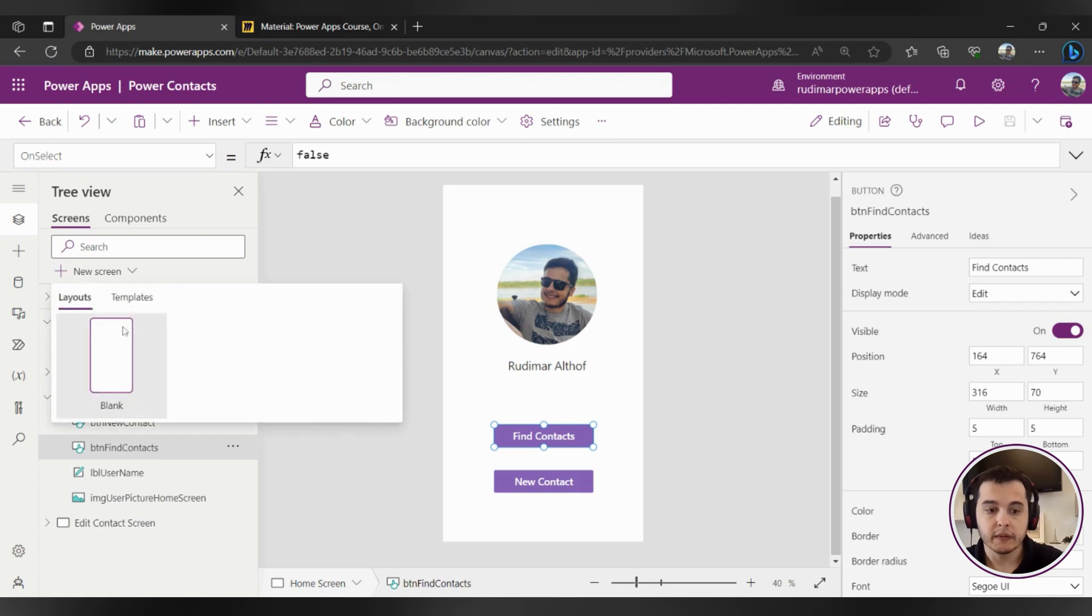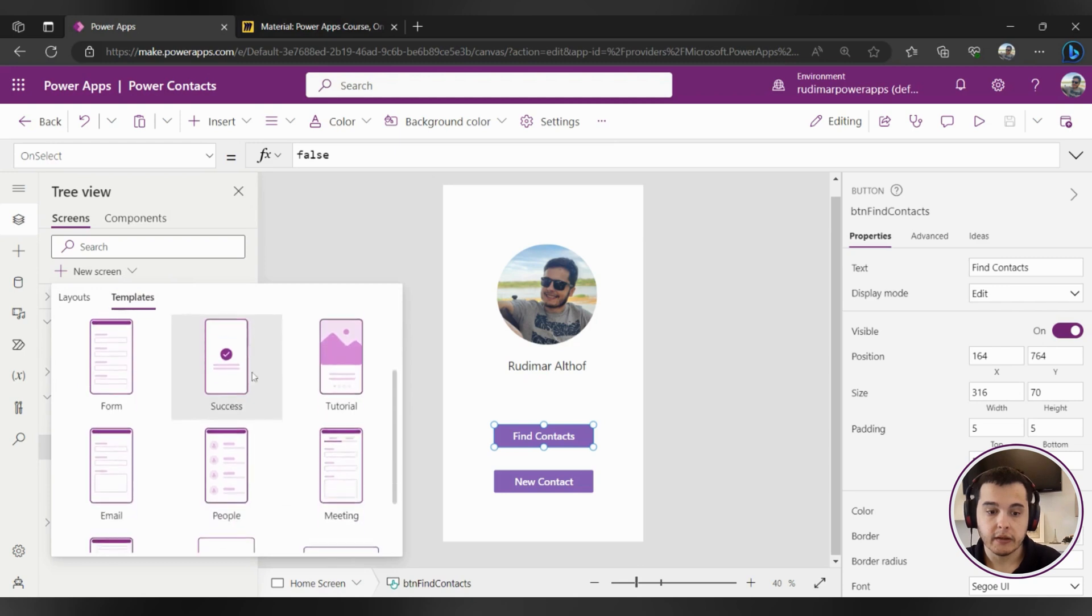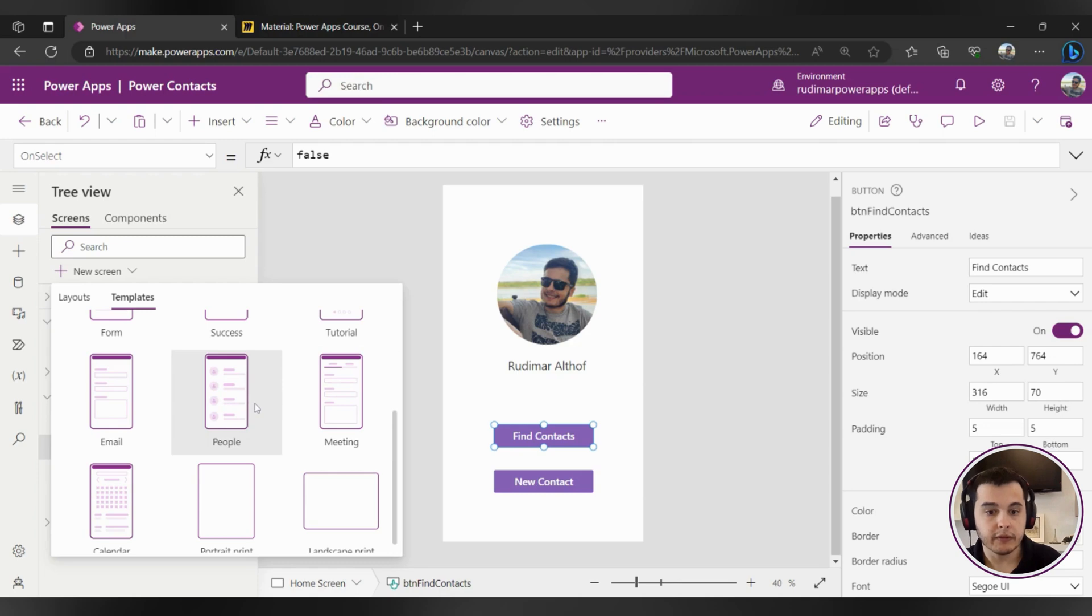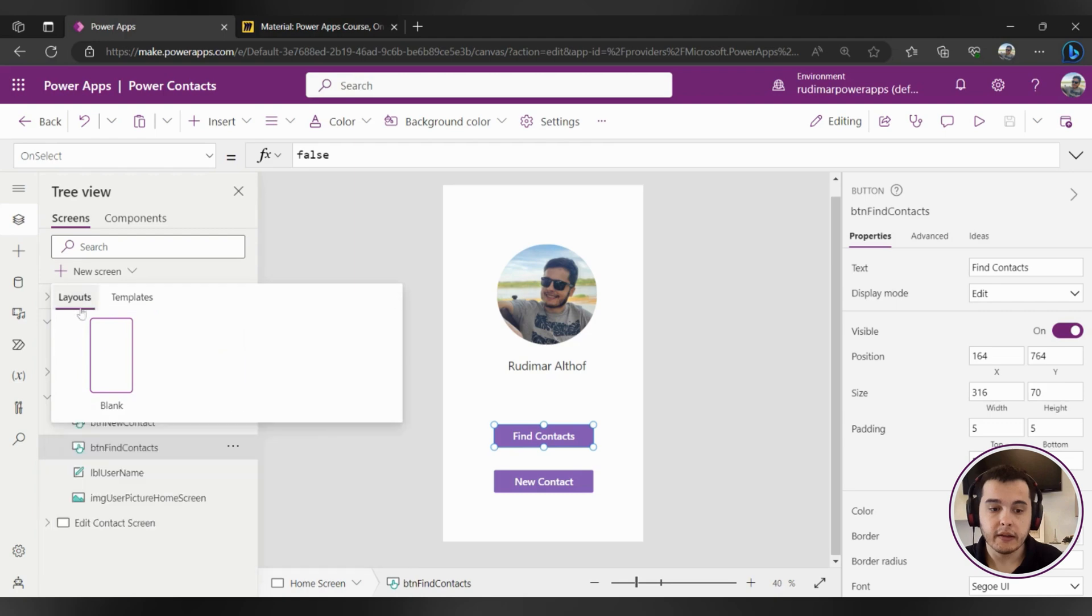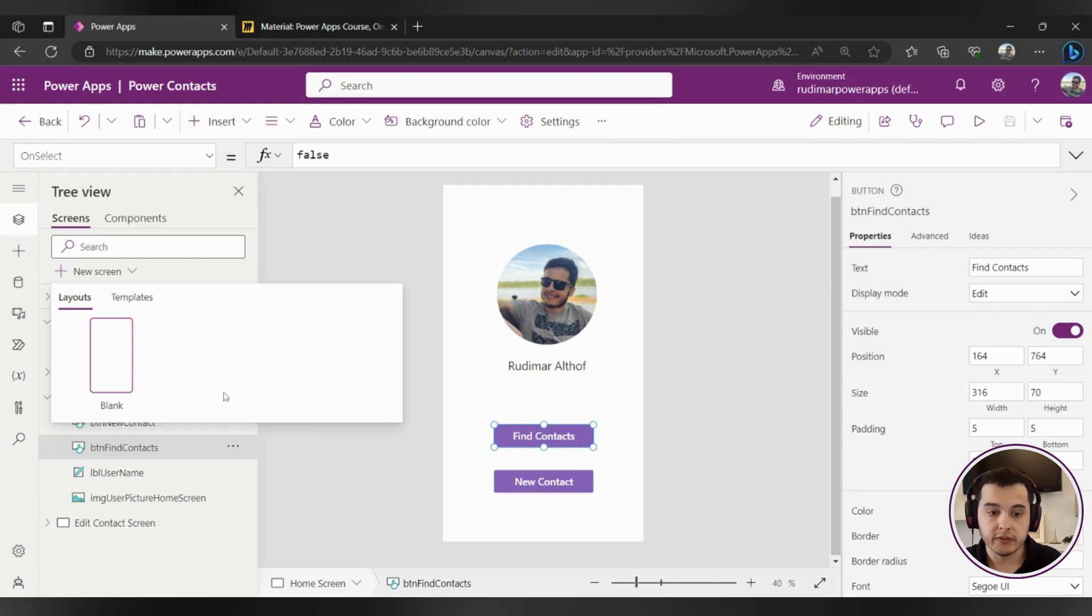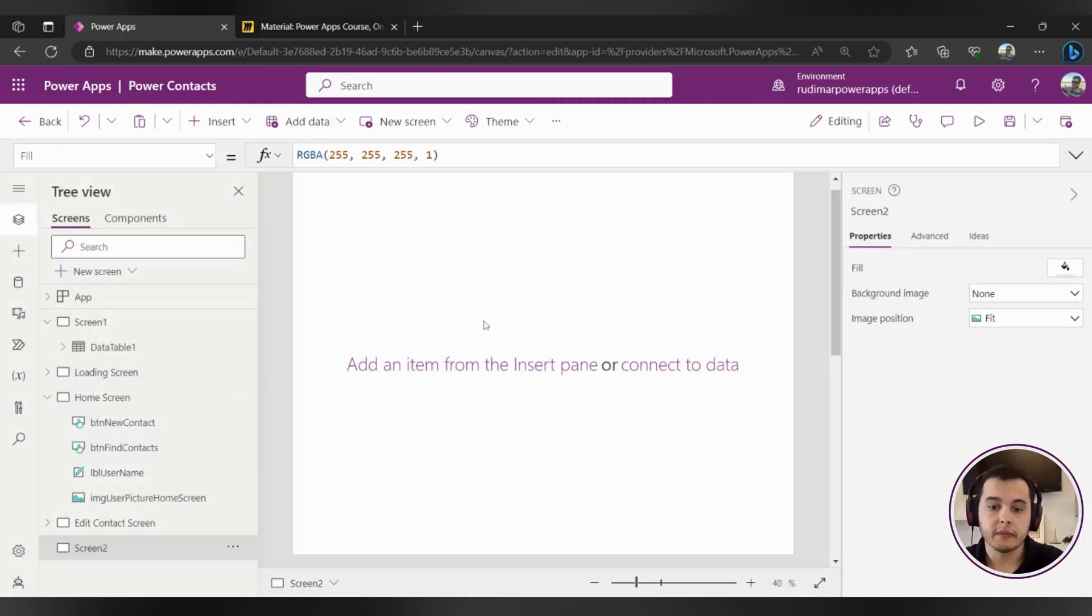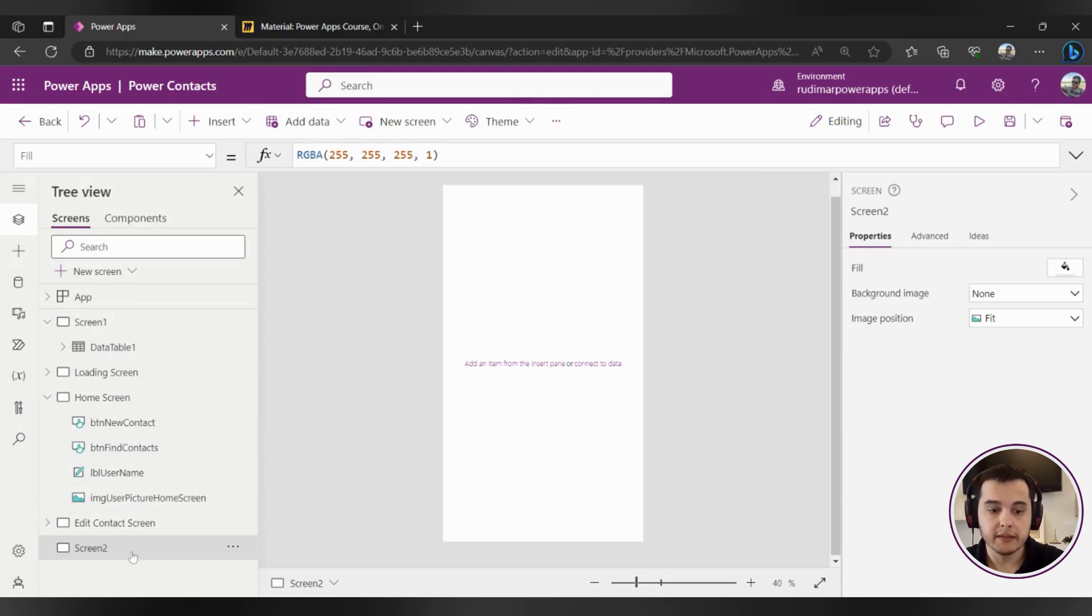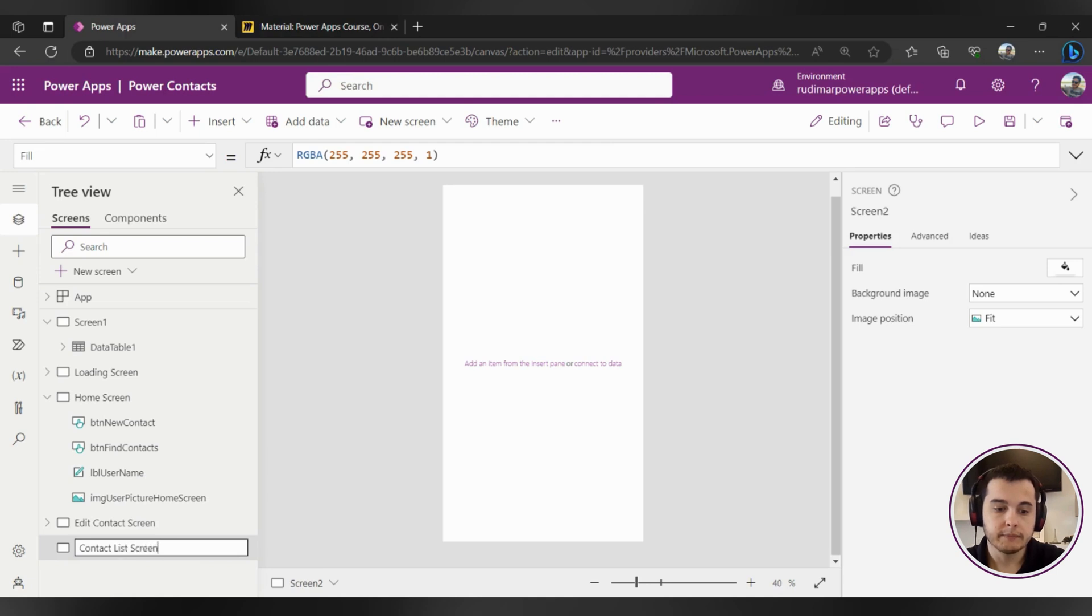We could choose a template here that has people in it already and it will provide us with a gallery with some configuration already, but let's create a blank screen so we can build from scratch and understand all the process. I'm going to click here on blank and it will give us this blank canvas called screen tool. In my case I'm going to double click on this screen name and rename to contacts list screen.